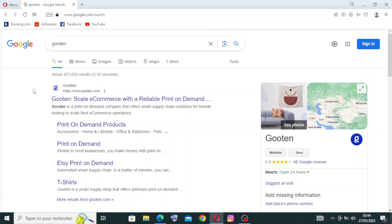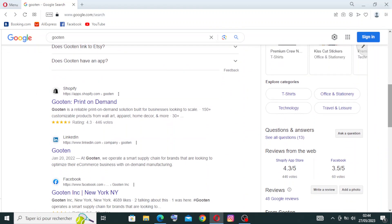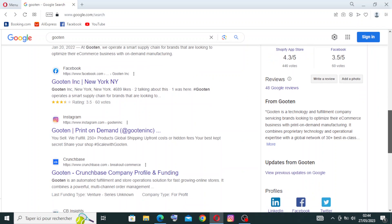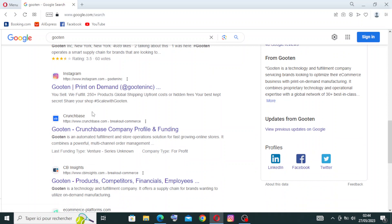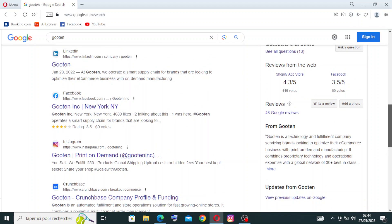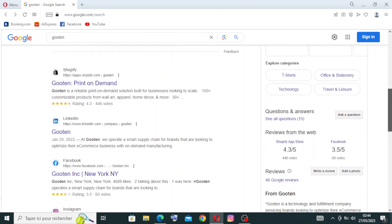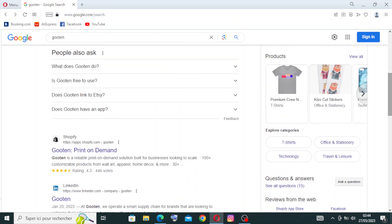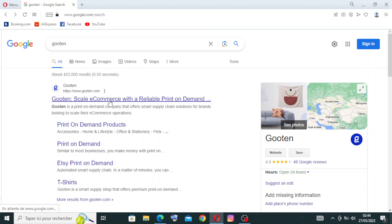To get started with Gooten, simply head on over to gooten.com. This is all the results I got after my search on Google. I have here some similar websites like Shopify, Crunchbase, and CB Insights. I also have Gooten on LinkedIn, Facebook, Instagram, and other sites. We need to go to the official site, that means the first one: Gooten Scale E-commerce with a Reliable Print on Demand. Let's click on it.